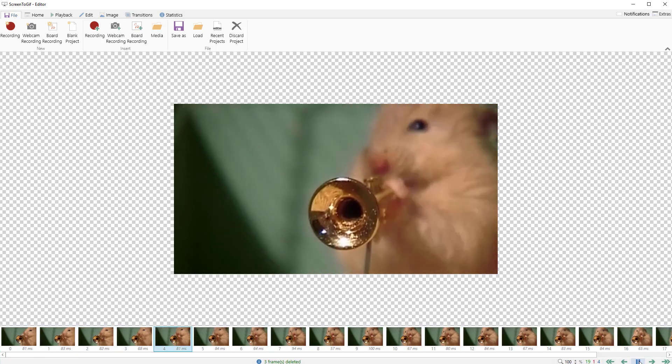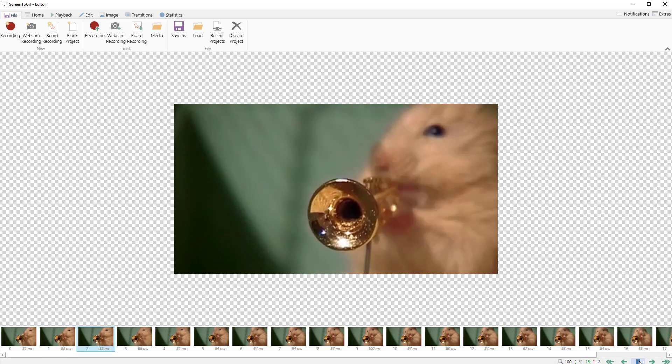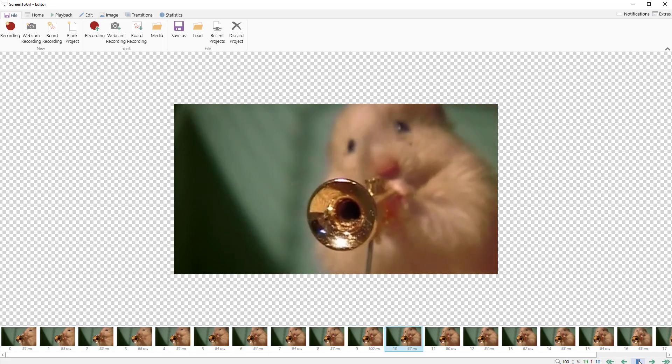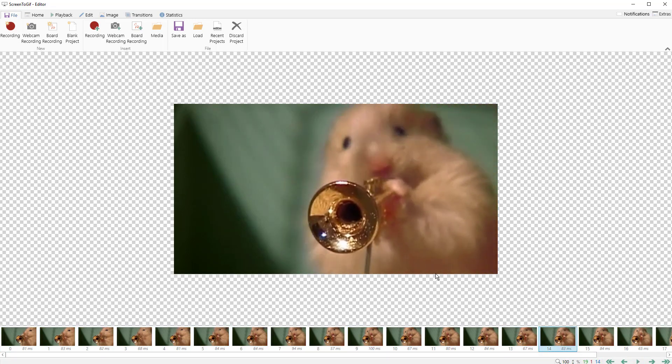Now the key with the animated GIF, and this probably looks fine so we're just going to keep this. The key is you can increase or decrease your file size with animated GIFs based on a few things. One is the obvious: image size. The larger the image is, the larger the file is going to be.